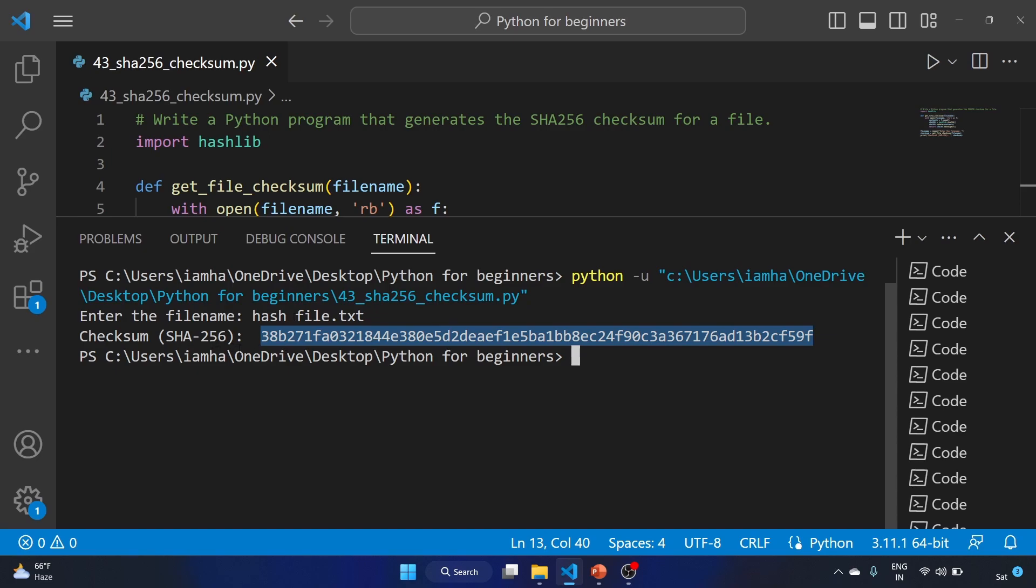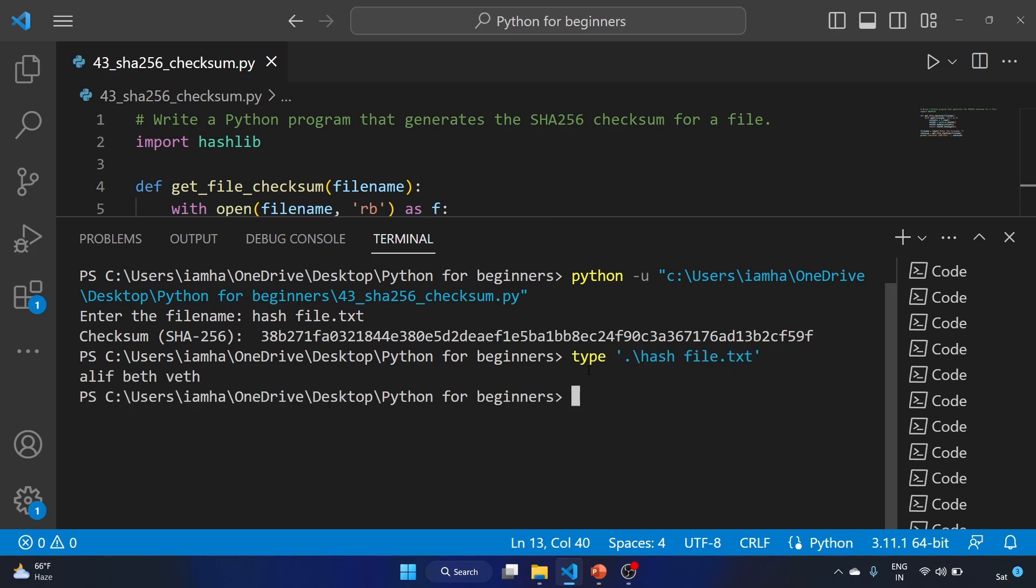And this is the checksum value. This is the checksum value of this file, and it is using the SHA256 hash. Let's see the content of the file: aleph, beth, gimel.